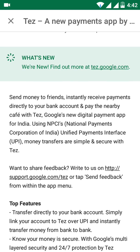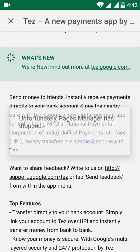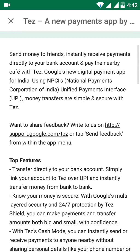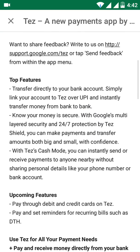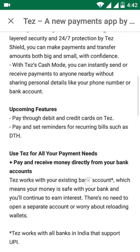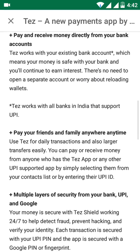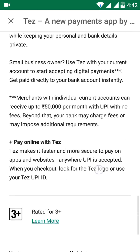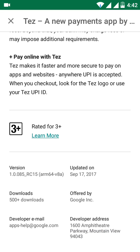On the screen you can see it is powered by UPI and developed by the National Payments Corporation of India. It is a Unified Payment Interface that makes money transfer simple and secure. The app size is 7 MB, which you can see on the screen.